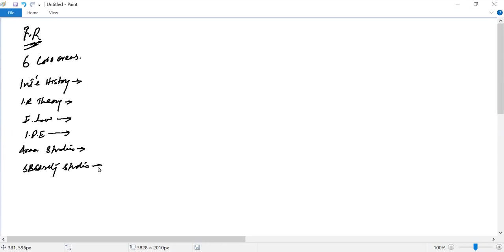So normally, generally, the consensus is that there are six core areas that we have to study - the domains, aspects, developments, and issues.